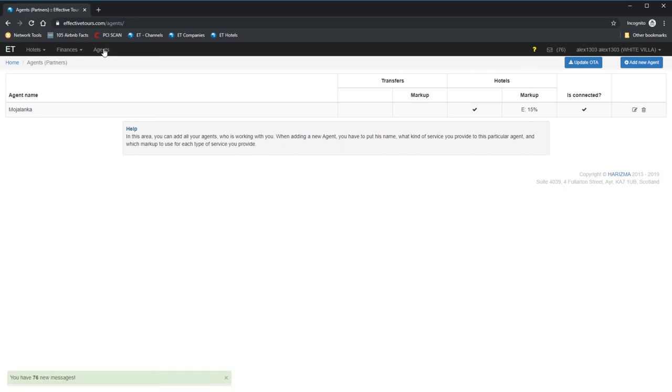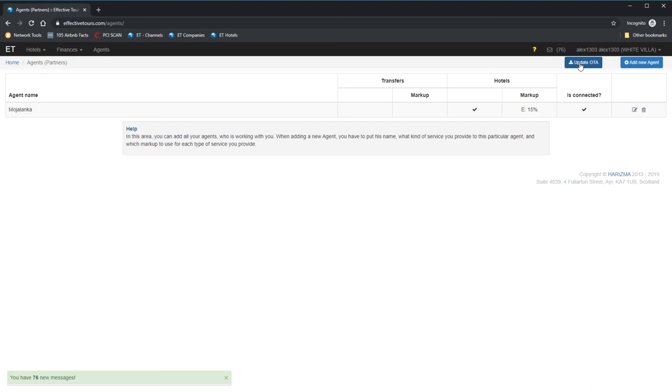Okay, then navigate to Agents section and click Update OTA button. You have to click this button each time when you change your rates, rooms configuration, mappings, min-max staying, closing opening the channels or adding discounts. The only one case when you don't have to click it is inventory, means reservations update.